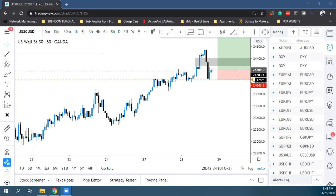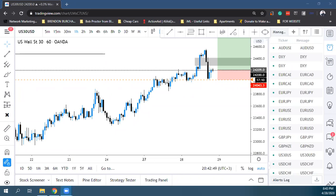Το πιο σημαντικό με το Wyckoff είναι να ξεκινήσουμε να γυμνάζουμε το μάτι μας, να μπορεί να αναγνωρίζει τα schematics μέσα στο market. Γράψτε: Wyckoff schematic μπορούμε να βρούμε από το 5-minute μέχρι και weekly.